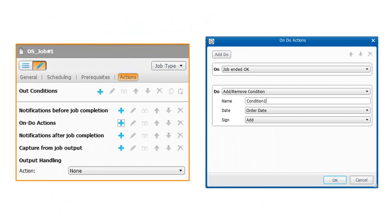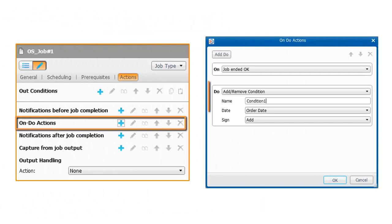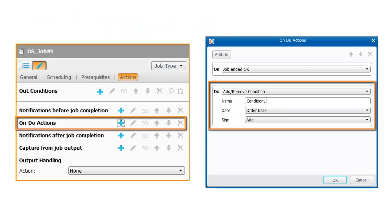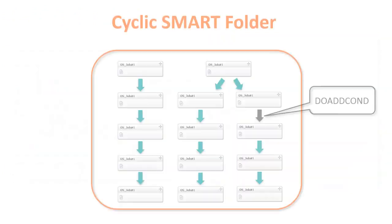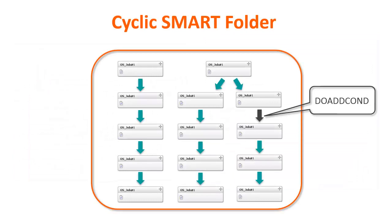When conditions are created using the Do Add condition, the conditions are not cleared automatically.